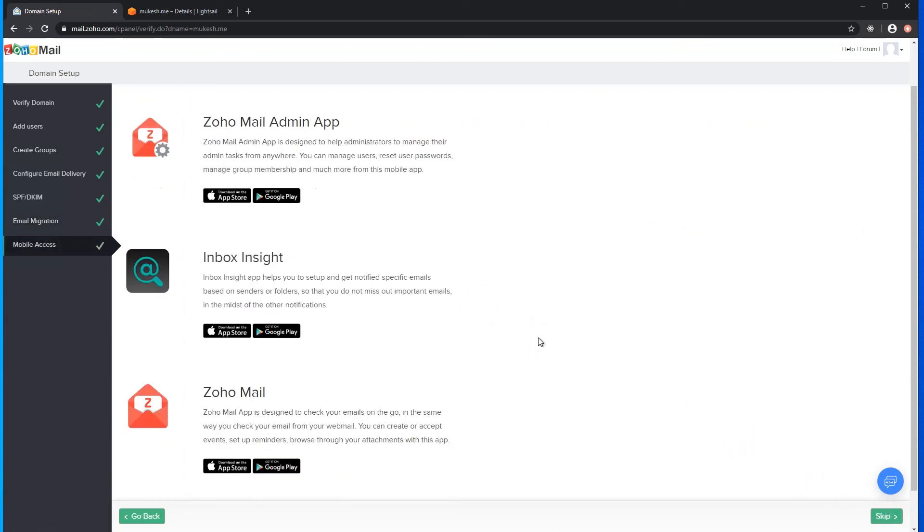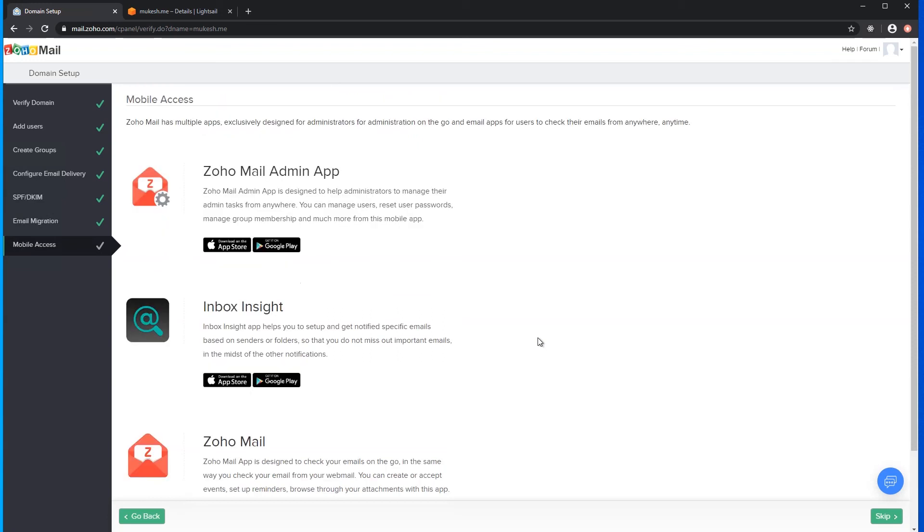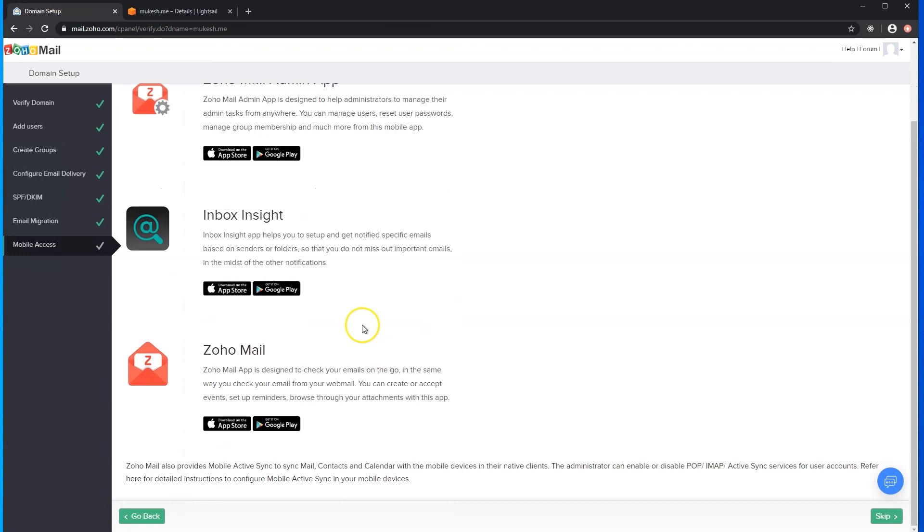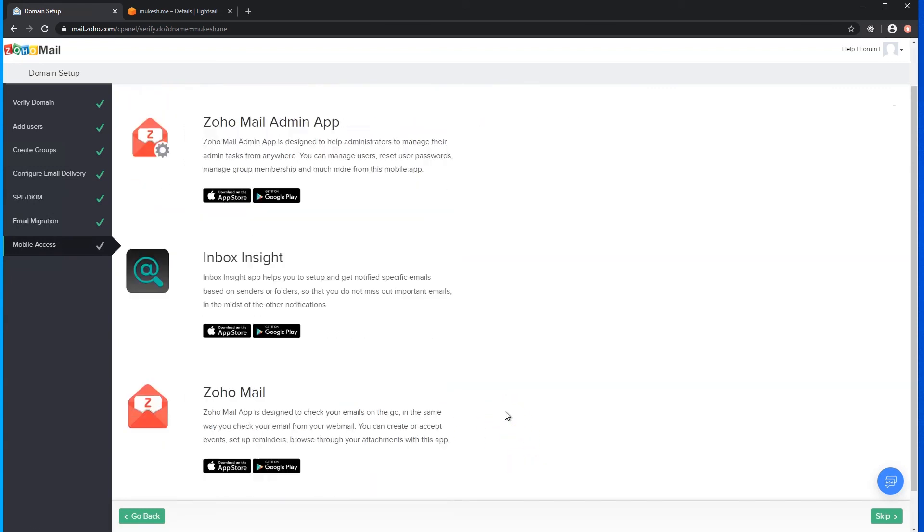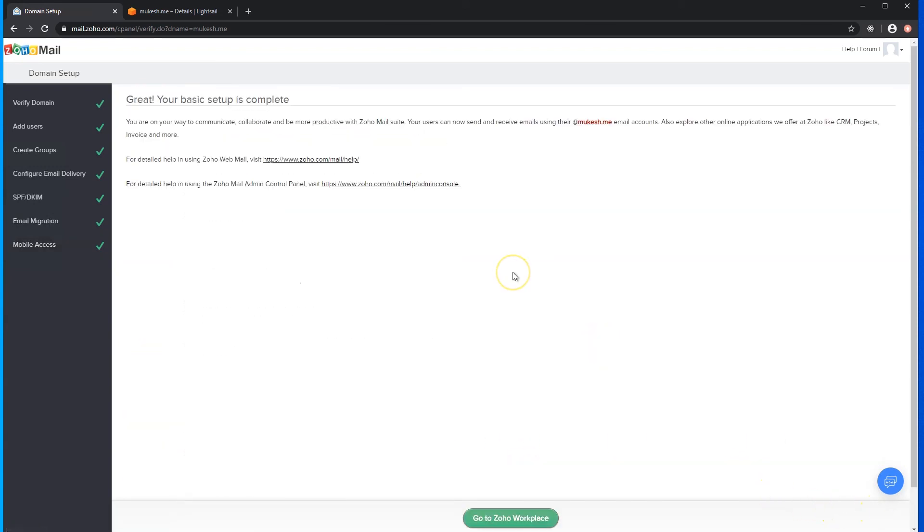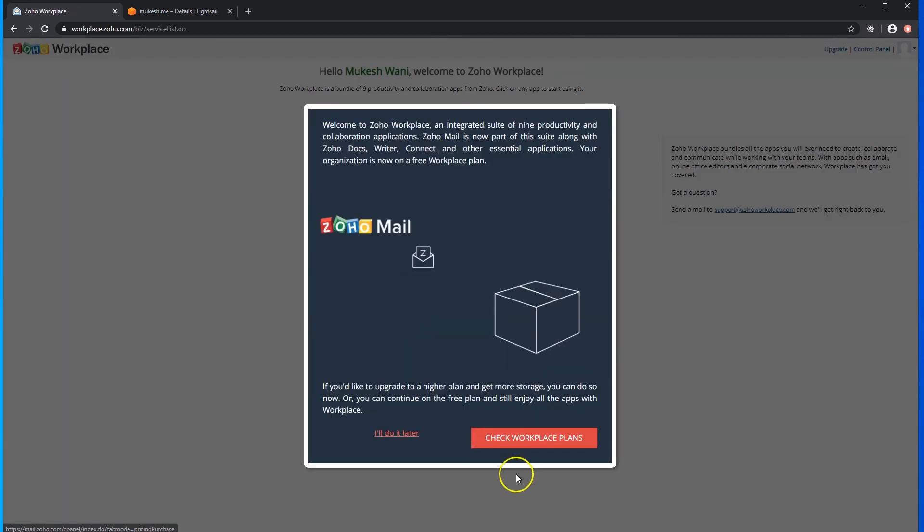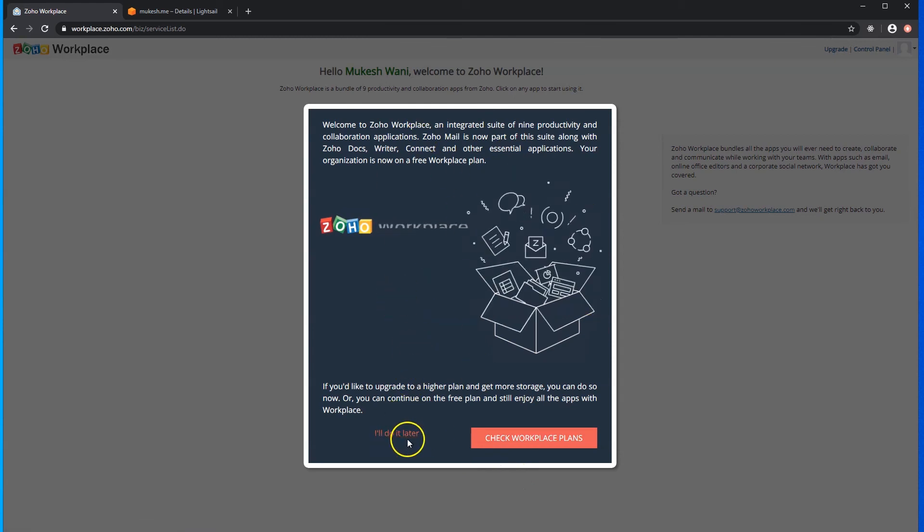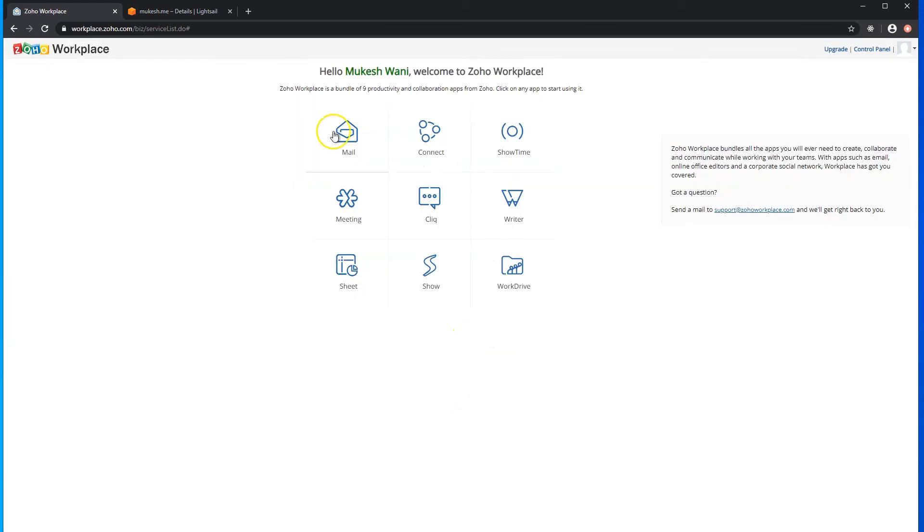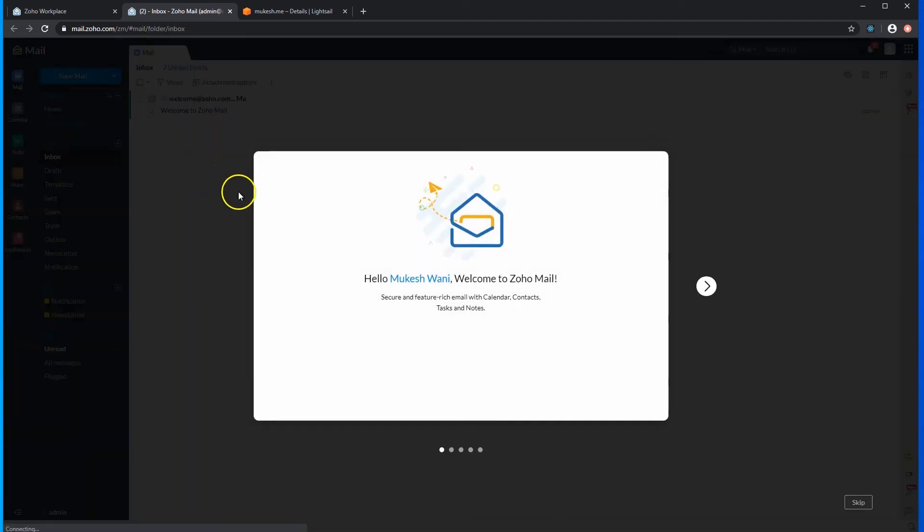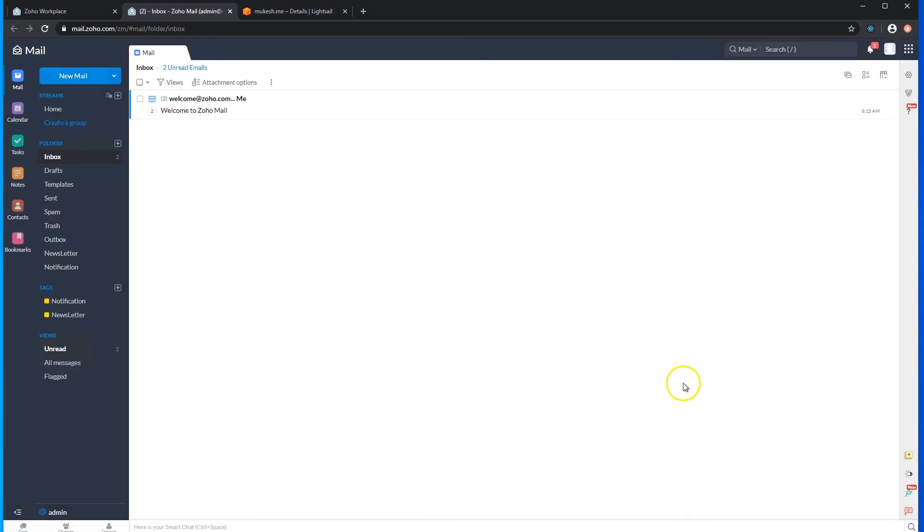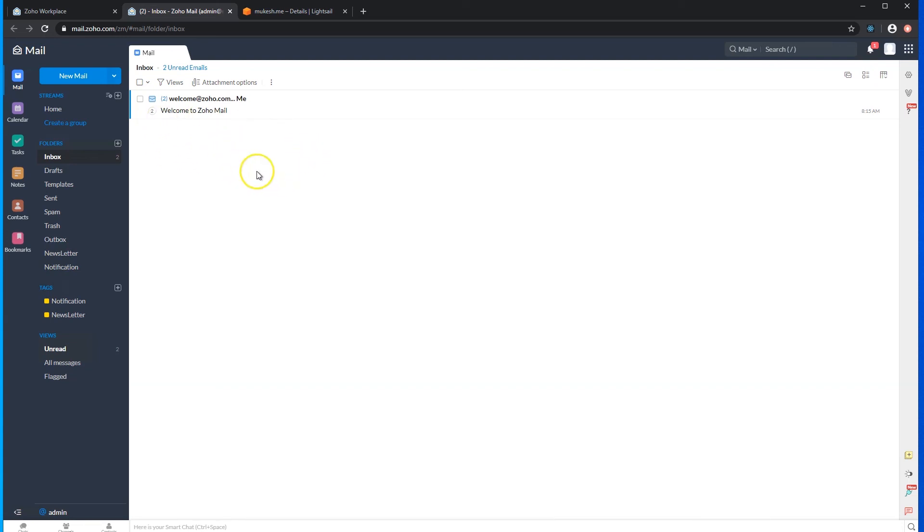And finally, this screen just talks to you about the ways you can access your email. You can use the Zoho mail admin app to administer your domain email account. You have Zoho mail as an app that you can download on your iPhone or Android device, or you can access it through the web. So we're all complete. Now if we click on go to Zoho workplace, it's going to do a little introduction and we'll click on mail. It's going to load my initial email address that I created, which is admin at mukesh.me. Here we go. So this is your email box. Looks pretty similar as any other email service on the web. The mobile is probably just as good.